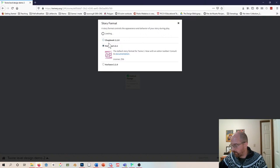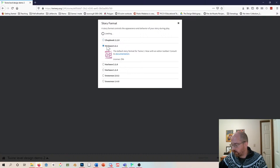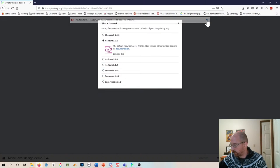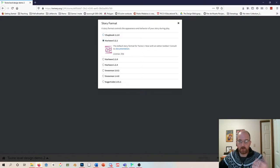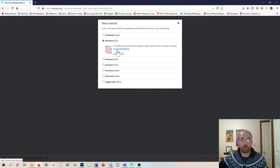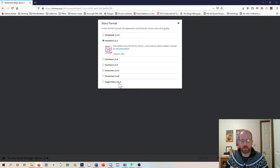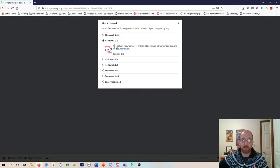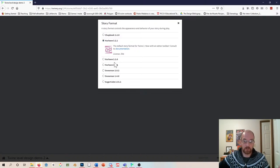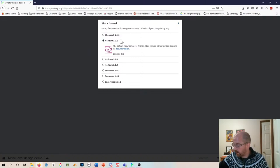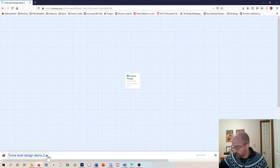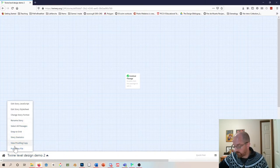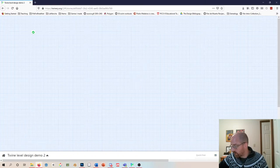Twine comes with a bunch of different formats — almost like cores — and they define the coding syntax you use. Some are more powerful than others. One really powerful one is called SugarCube, which lets you add a lot of different interactive elements. I'm going to stick with the default Harlowe 3.2.1 simply because that's what a lot of the Twine documentation is in, but if you want to learn another one, go for it.